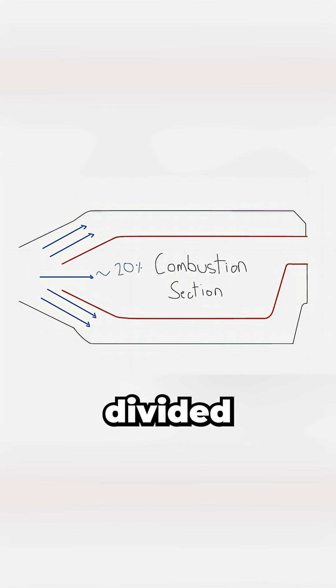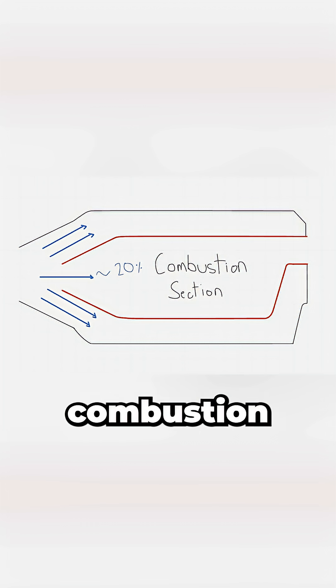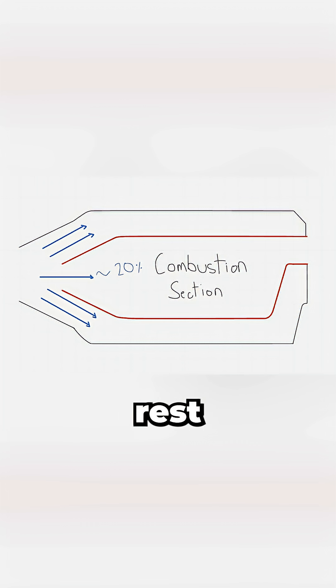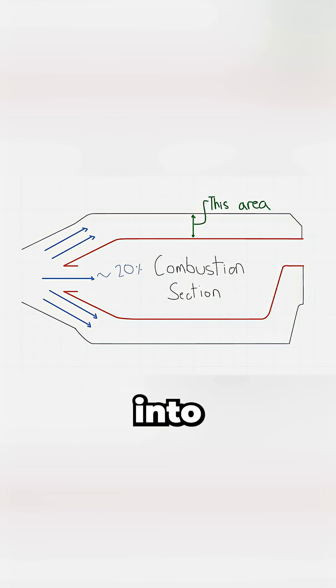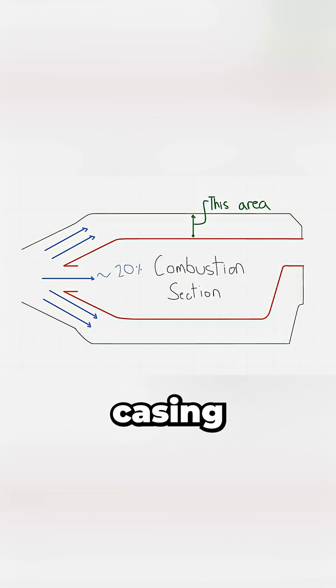Then it gets divided, about 20% into the combustion section and the rest gets bypassed into the space between the chamber and the casing.